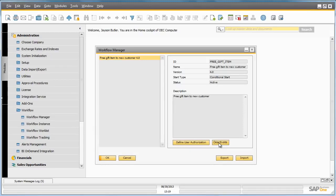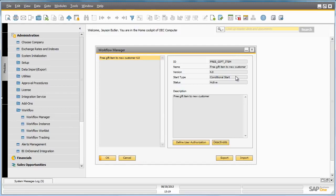Now we need to activate this workflow by selecting the Activate button. Our workflow is now active. This workflow begins with a conditional start event, and what this means is the start of this automated workflow is based on a condition that the business partner is a new customer.